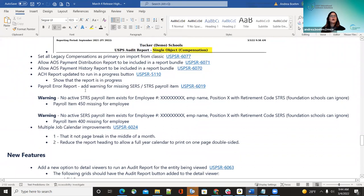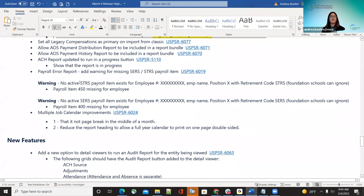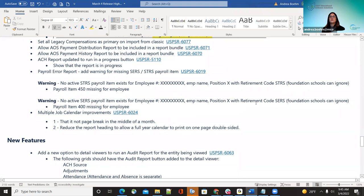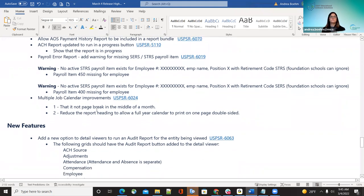The payroll error report now adds warnings for missing service or service payroll items. Districts were missing this and not catching the error, so it's now on the payroll error report. They'll see 'No active service payroll for the existing employee' with the employee name and position listed, as well as 'Payroll item 450 missing for employees.' This way they can catch it, fix it, and update the payroll before getting all the way to posted payroll and missing that for an employee.